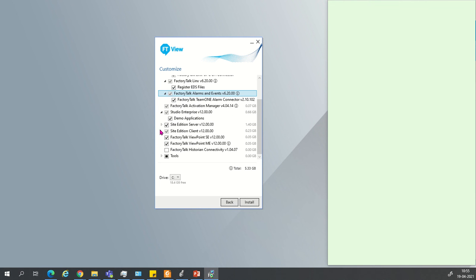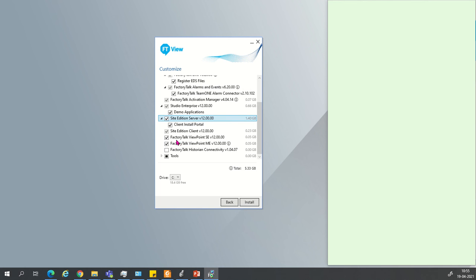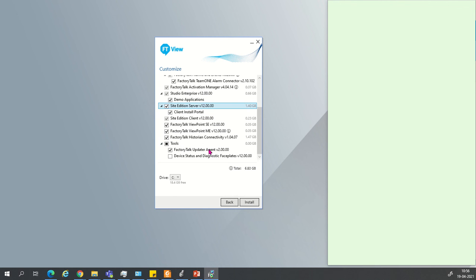Under Alarm Events, there is a tick on Alarm Events. Studio Enterprise 12.00 demo application is bundled with that. Site Edition Server is also available, as well as the Client and Portal installations. If you want historian connectivity, you can click on Historian — the installation size increases after selecting this. You can also select the FactoryTalk Updater Agent and the Device Status and Diagnostics tools.